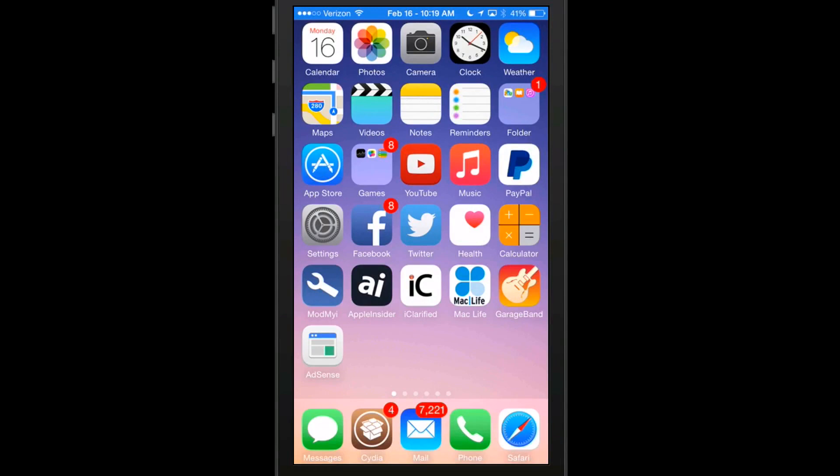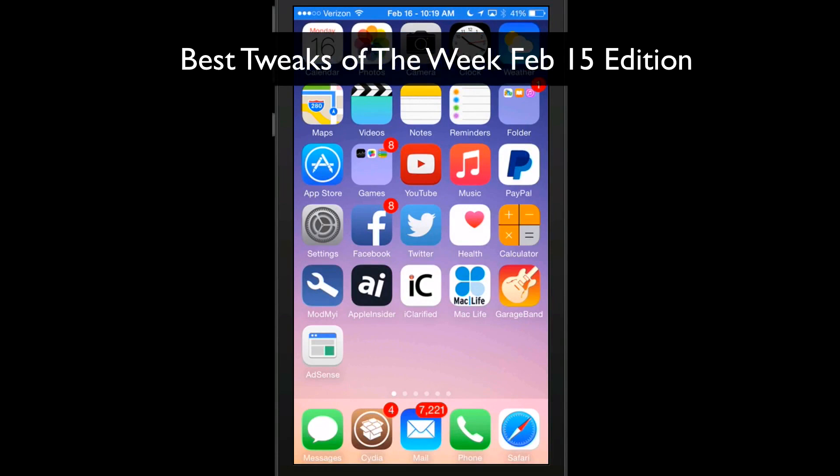Hey YouTube, it's Mitch at iPhoneCaptain.com. Today we're going to be doing the best tweaks of the week. We do these every week in collaboration with ModMy.com. So let's go ahead and get started.